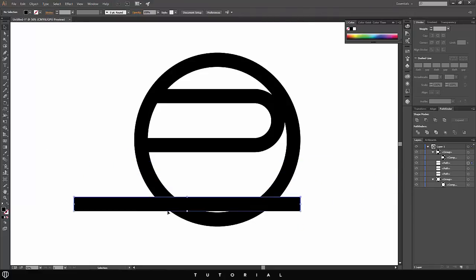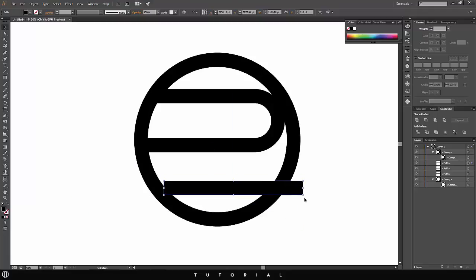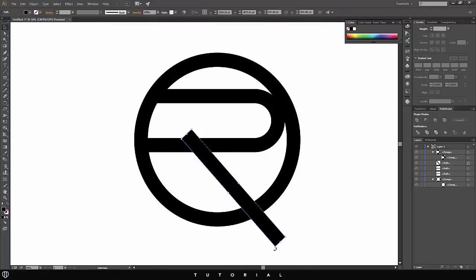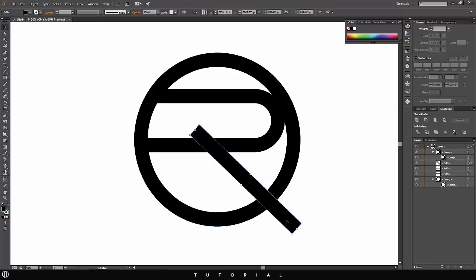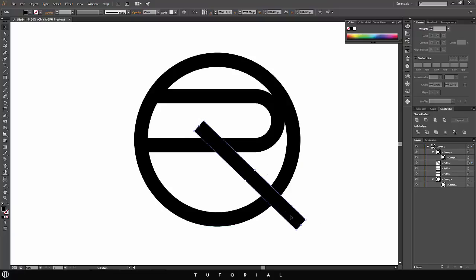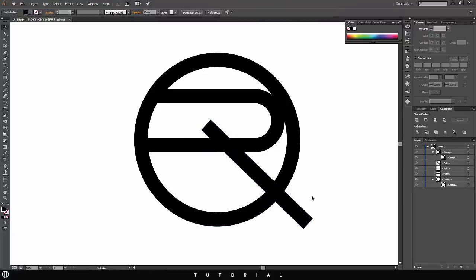Now I just have this shape, which I'll use to make the diagonal leg of the R. I'm going to rotate it — you get the rotate handle by selecting the shape and hovering around the corners. I'll rotate it to a reasonable angle and bend it just a little bit more until it looks good.